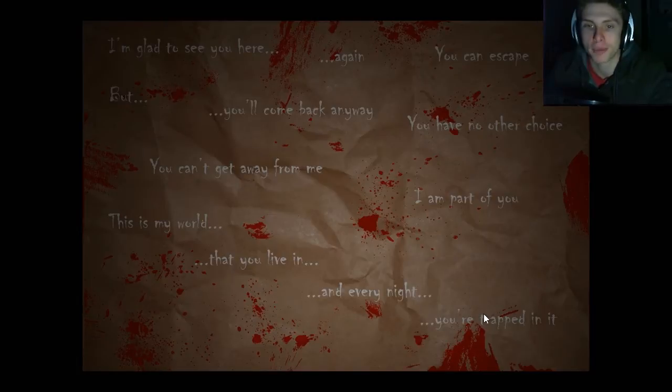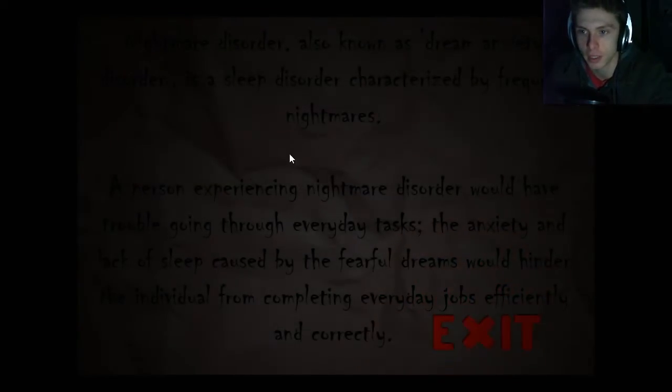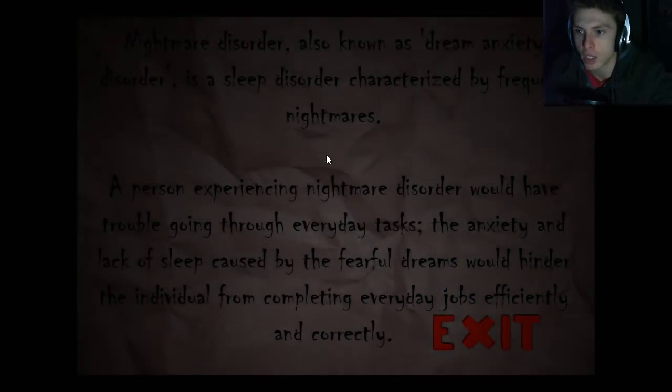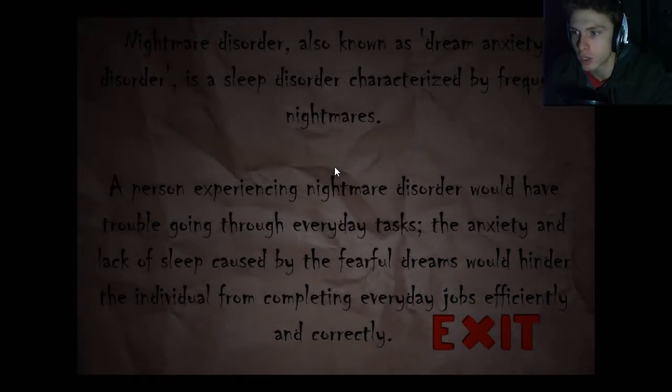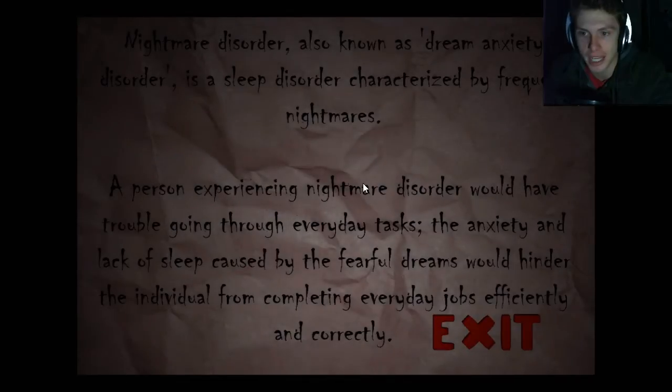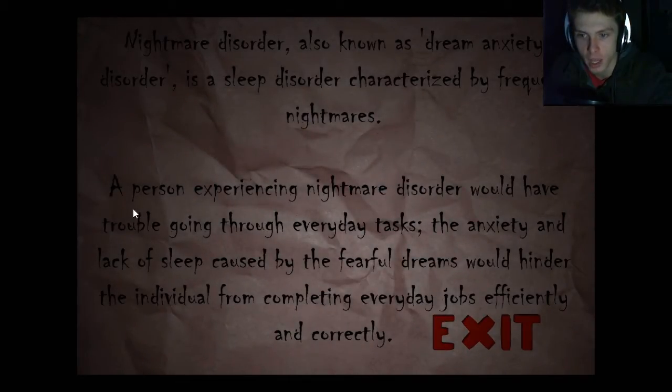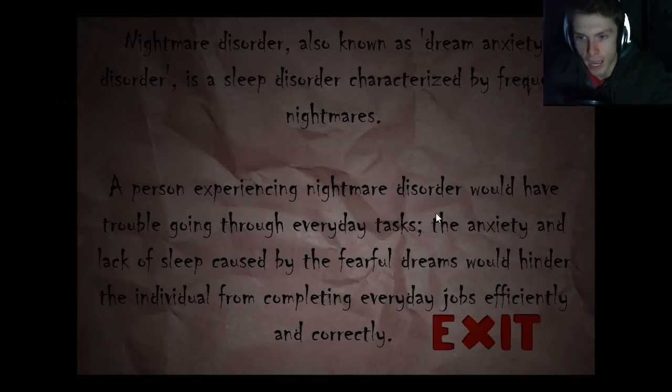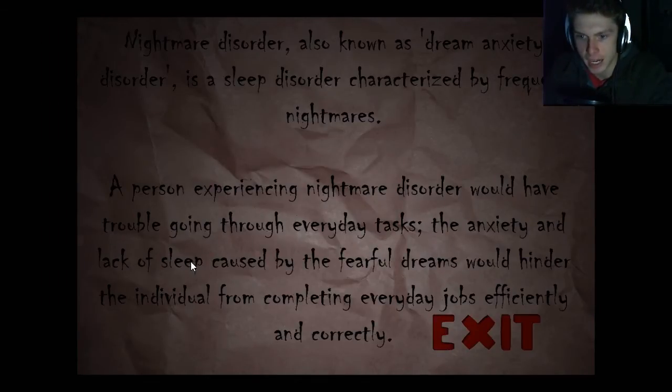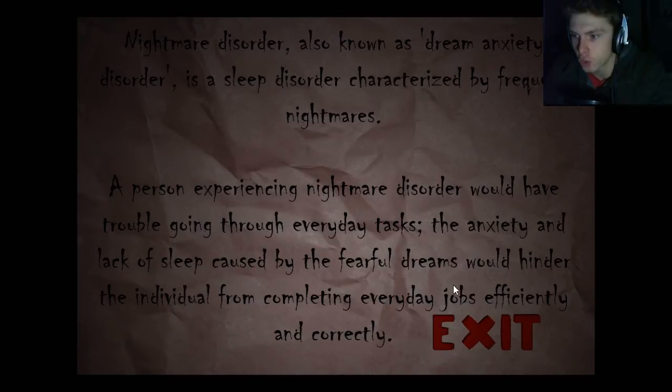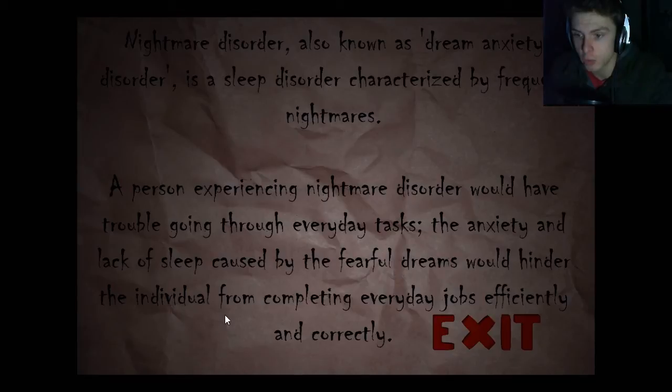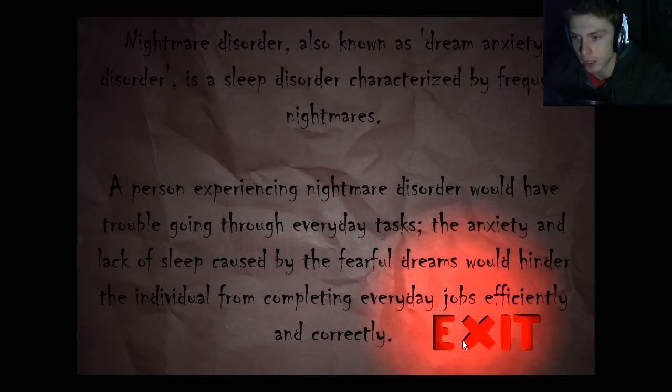Oh, it says you're trapped in it. I thought it said you raped or something. Nightmare disorder, also known as dream anxiety disorder, is a sleep disorder characterized by frequent nightmares. A person experiencing nightmares disorder would have trouble going through everyday tasks. The anxiety and lack of sleep caused by the fearful dreams would hinder the individual from completing everyday jobs efficiently and correctly. Alright, well, I just clicked exit, so that was Noxtimori. Like and favorite if you enjoyed, subscribe for some more videos, and I will see you in the next one. Bye!